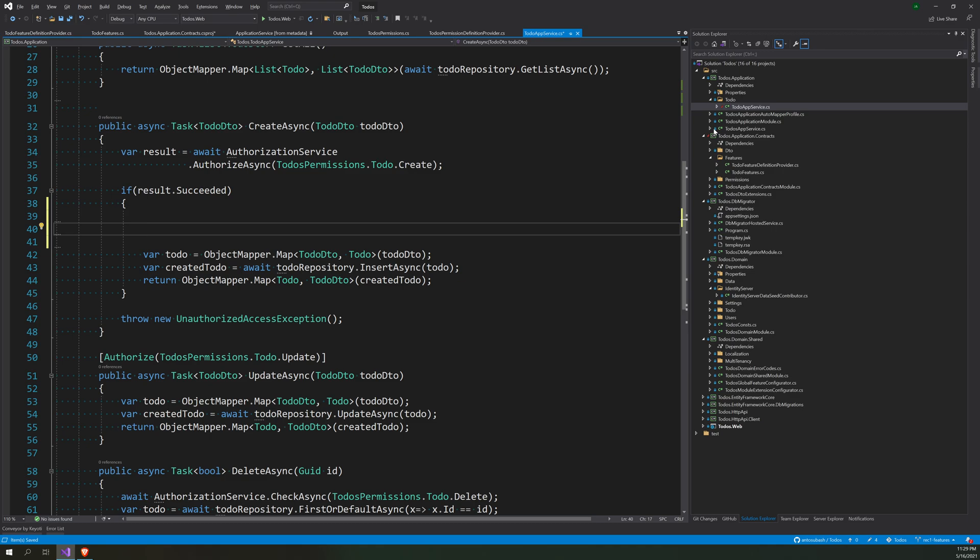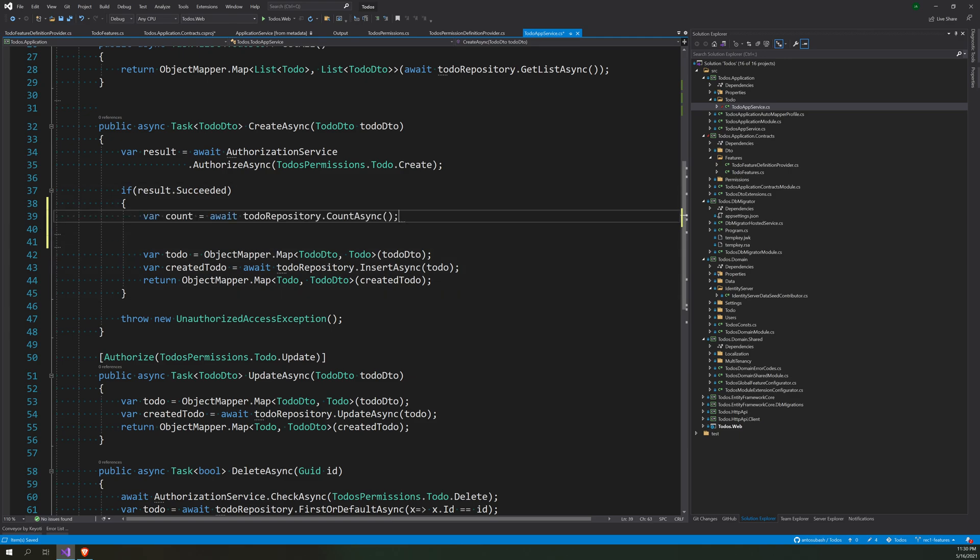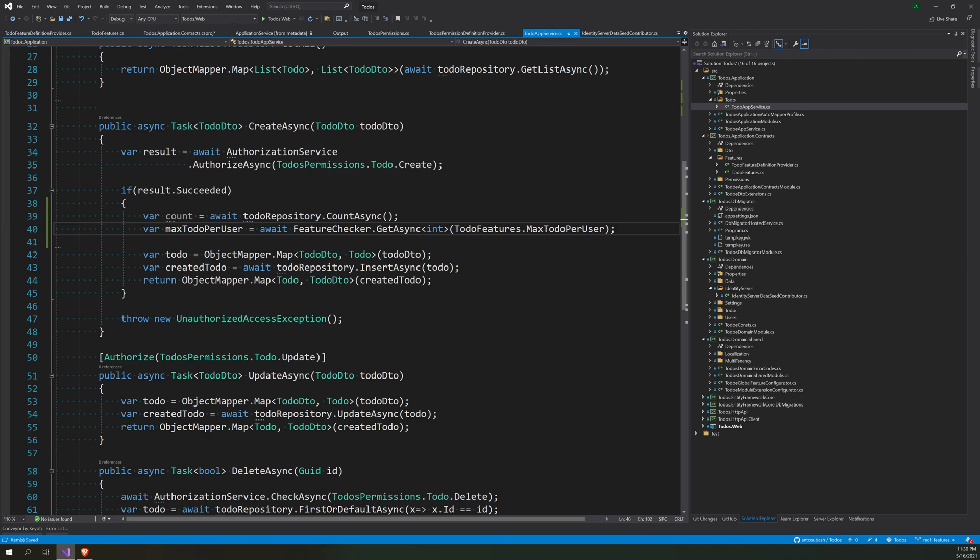So we can test the feature. The feature is maximum number of to-do's per user. So when you create your to-do, you can check what is the current to-do. So you can go and do something like this: take the count of the current to-do's and then read the feature value.